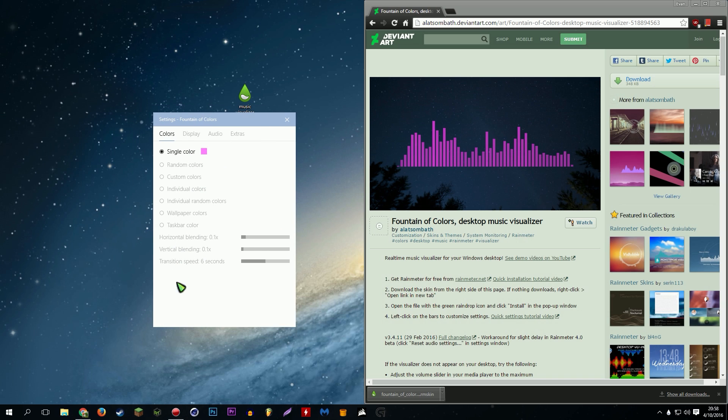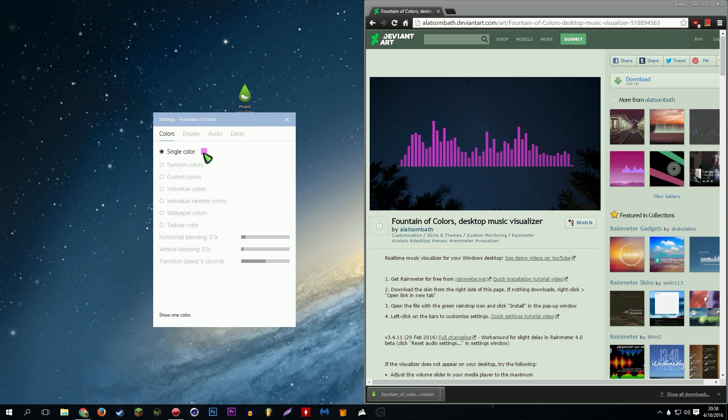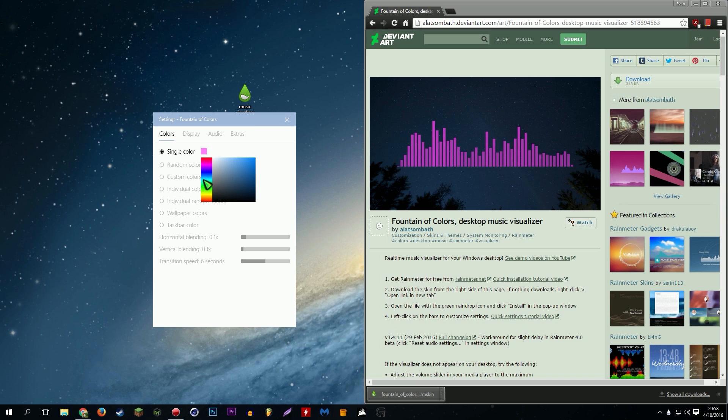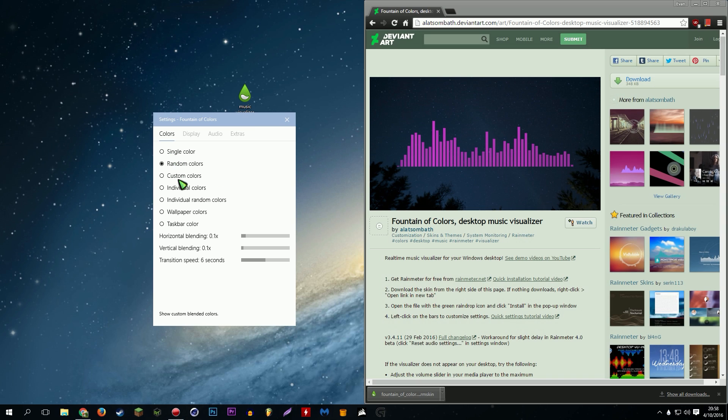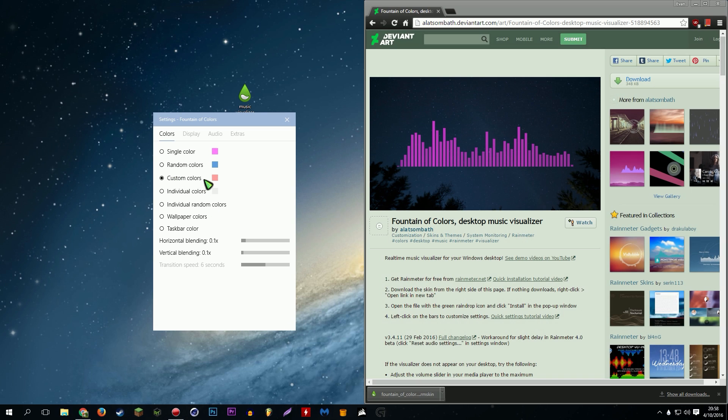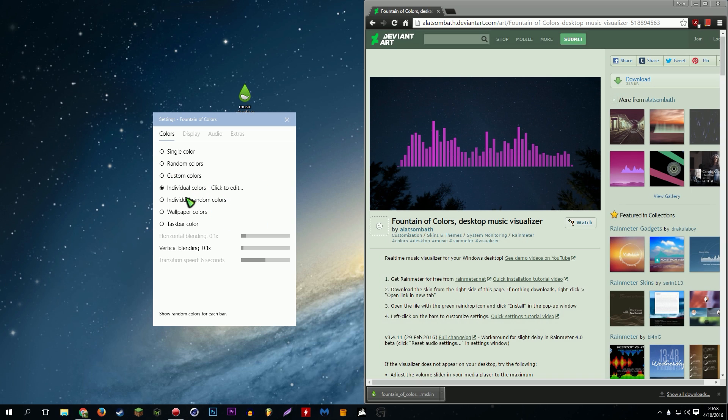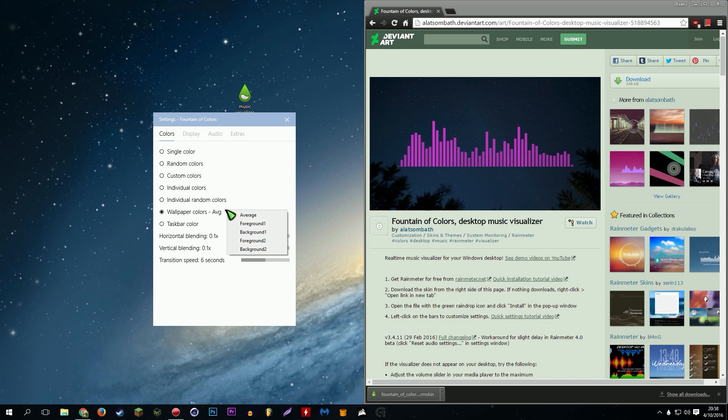Which is actually all your options basically, as you can see. You could do like a single color and then just pick whatever color you want from the spectrum. You could do random colors, which is what I have I think. Custom colors, which is where it's a certain types of colors, like pick three or whatever. These are pretty self-explanatory options, right? Wallpaper colors, you can make it based on your wallpaper, based on your taskbar, etc.